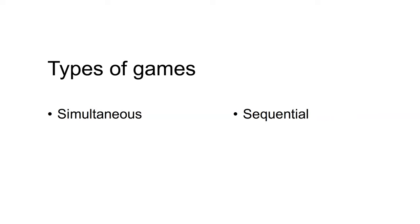Second, games can involve simultaneous or sequential moves. In a simultaneous move game, you make decisions without knowing the action of your rival. In sequential games, players make sequential decisions knowing the action of the other player. We will examine both of these types of games in these videos.